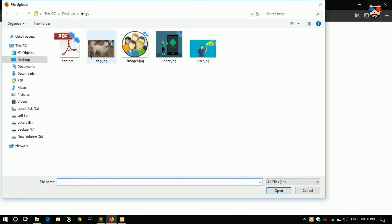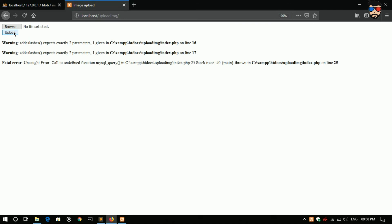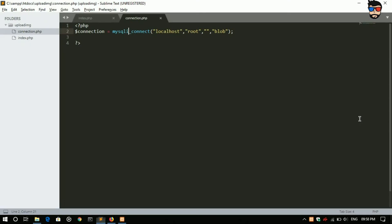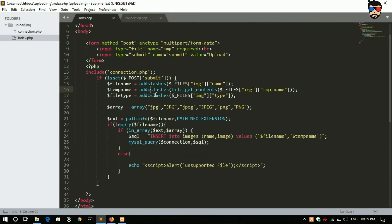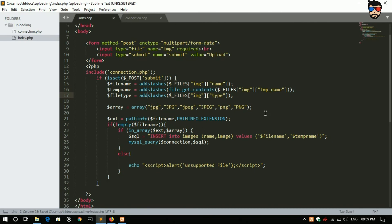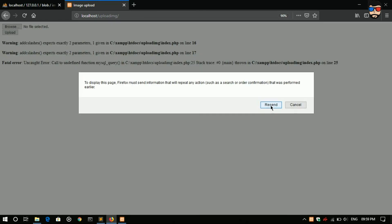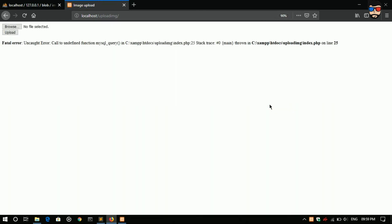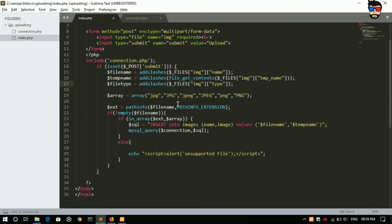Browse, open and upload. Error again, uncaught function mysqli.